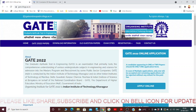Hi, welcome to my channel. Today I will be taking you through the important update on GATE notification 2022 — Graduate Aptitude Test in Engineering. Students who are interested to take the GATE examination can tune into this channel for complete details on GATE notification 2022.